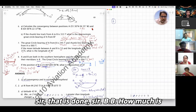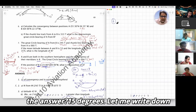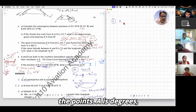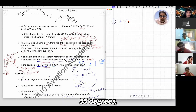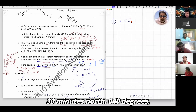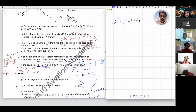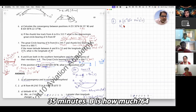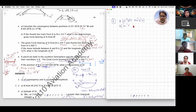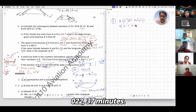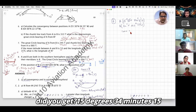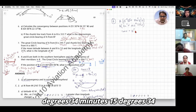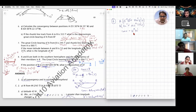Student confirms it is done. Teacher asks how much the answer is: 15 degrees 35. Teacher says to write down the points. Point A is 55 degrees 30 minutes north, 040 degrees 35 minutes. Point B is 64 degrees north, 022 degrees 37 minutes. What is the convergency? The student got 15 degrees 34 minutes 42 seconds, confirmed as 15 degrees 34 minutes.